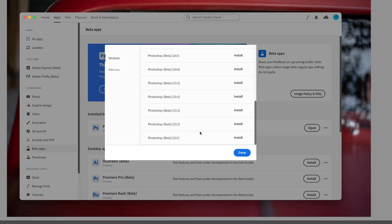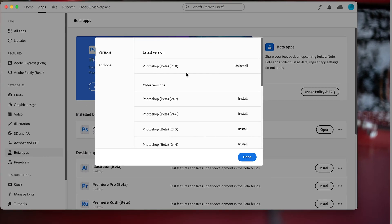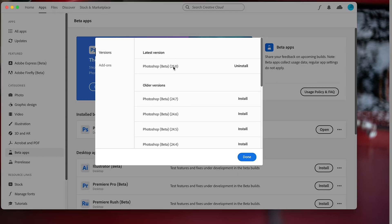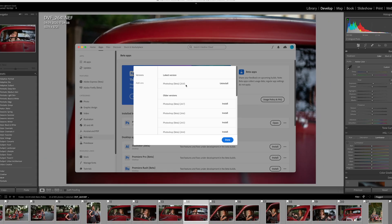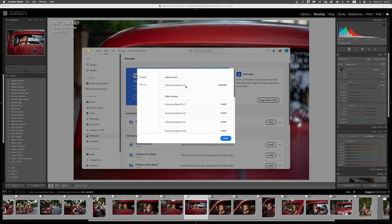Now over here we've got a whole list of the previous versions of the beta version of Photoshop. Our current one is version 25. This is the broken one that doesn't allow us to open up our images inside the beta version of Photoshop via Lightroom.